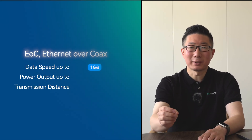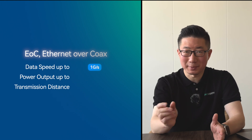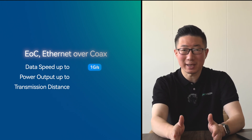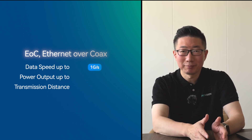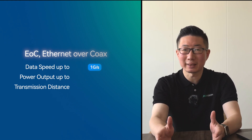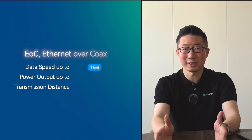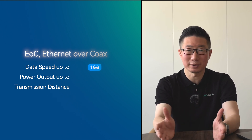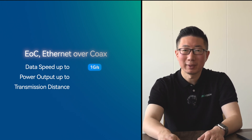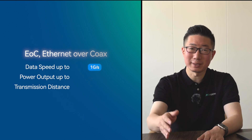EOC, Ethernet over Coaxial, supports data speeds up to 1 Gbps. It's not as fast as MoCA, but it's still a solid option for connecting Ethernet devices over existing coaxial infrastructure. Like MoCA, it doesn't transmit power.